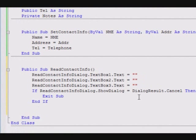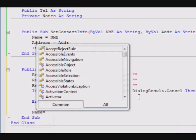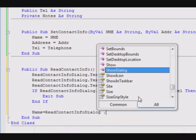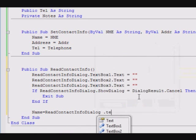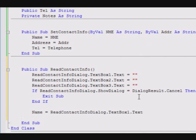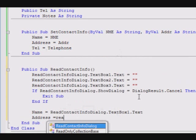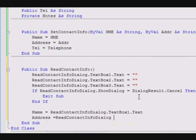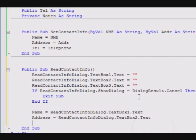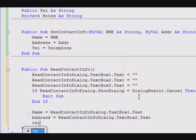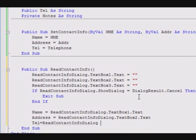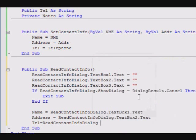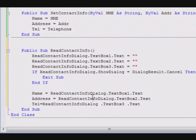Otherwise, it means I was able to read the information, so I will have to fold the variables of the class. So, name equal ReadContactInfoDialog.TextBox1.Text, and the address equal ReadContactInfoDialog.TextBox2.Text, and the last one is the telephone. So, TextBox3.Text.